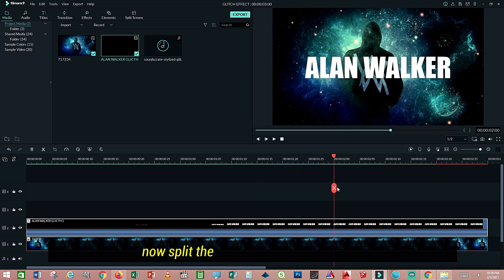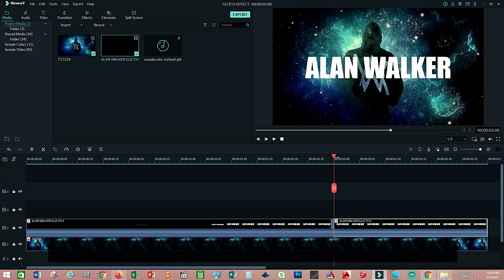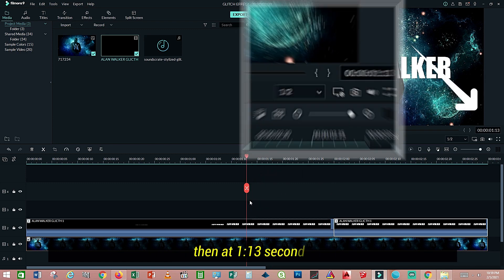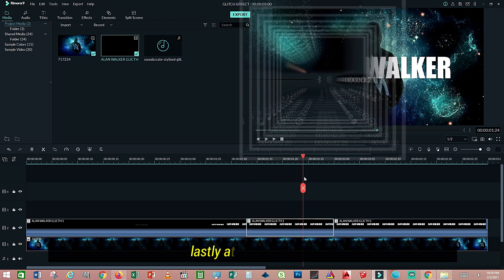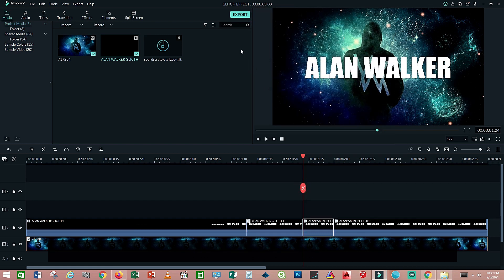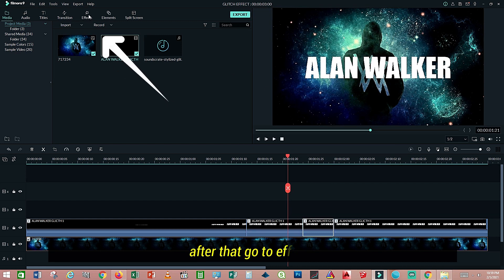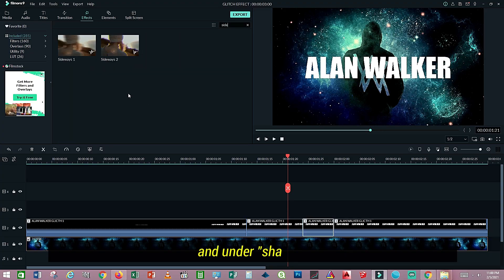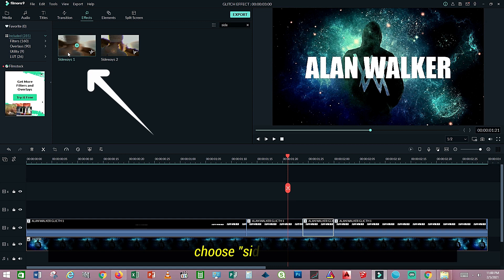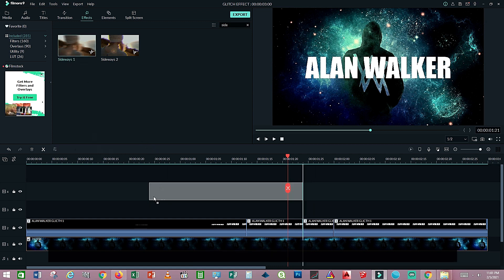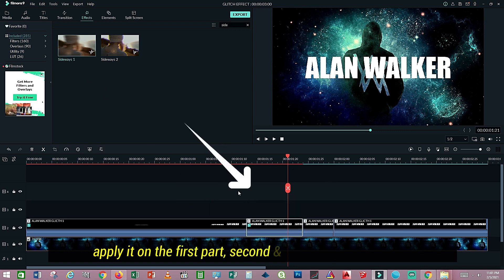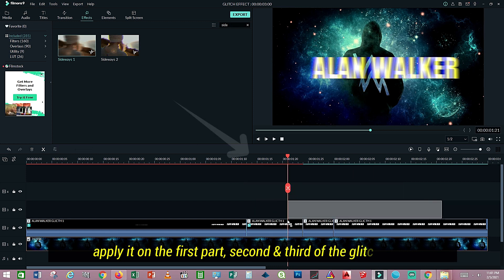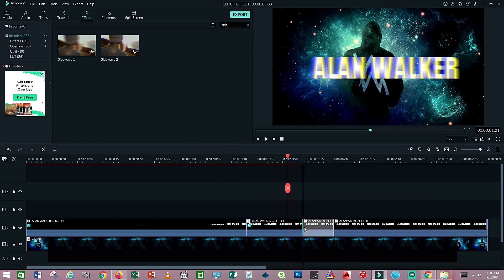Now split the first layer at 2 seconds, then split at 1.13 seconds, and lastly at 1.24 seconds. After that, go to Effects and under Another Shakes, choose Sideways at 1. Apply it on the 1st, 2nd, and 3rd part of the glitch layer. Remember, don't touch the last part.